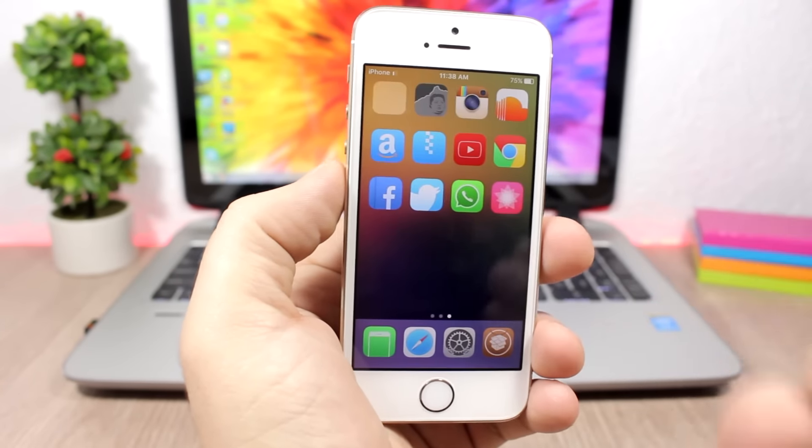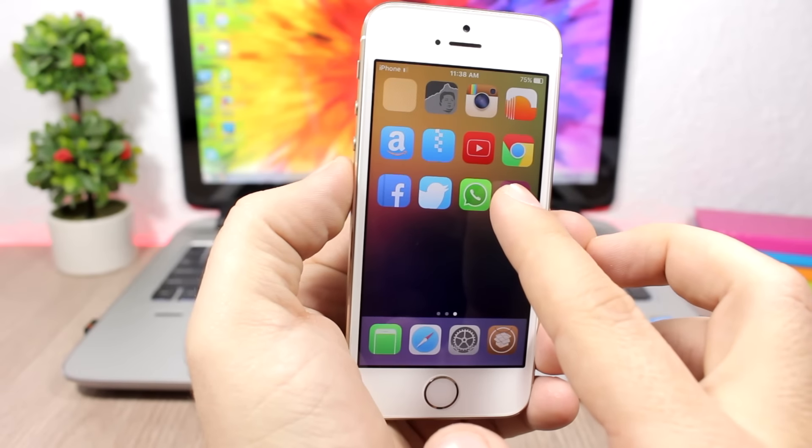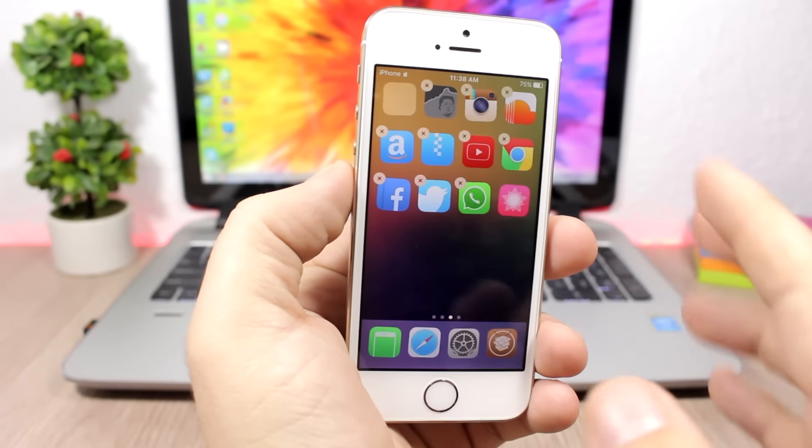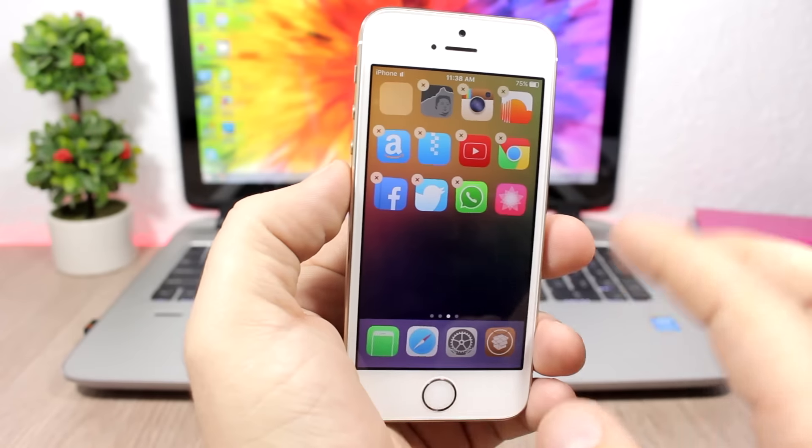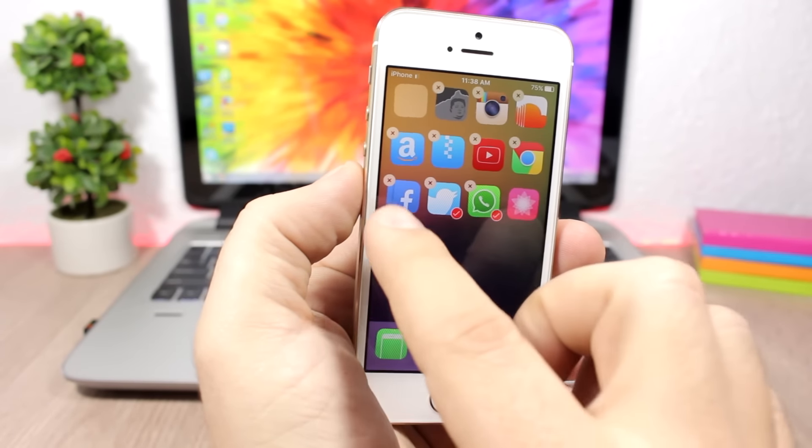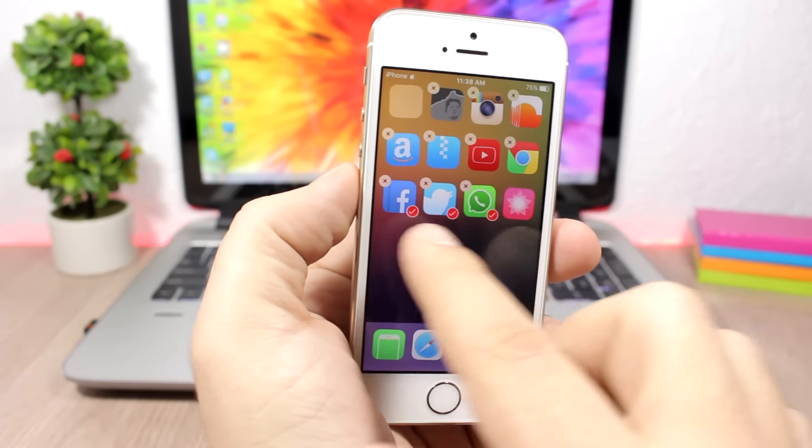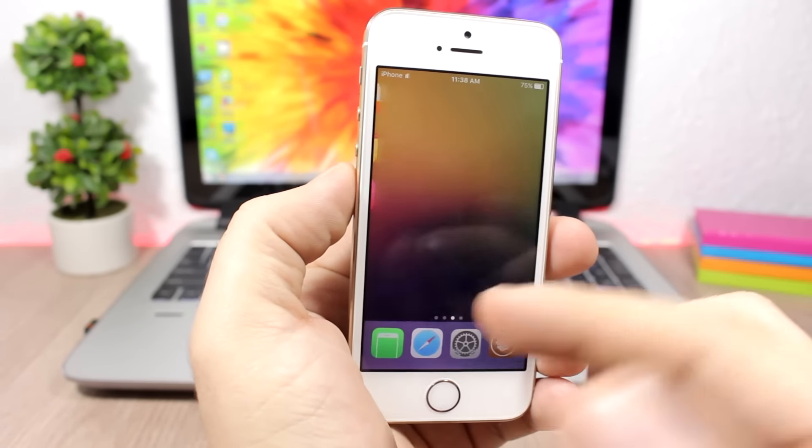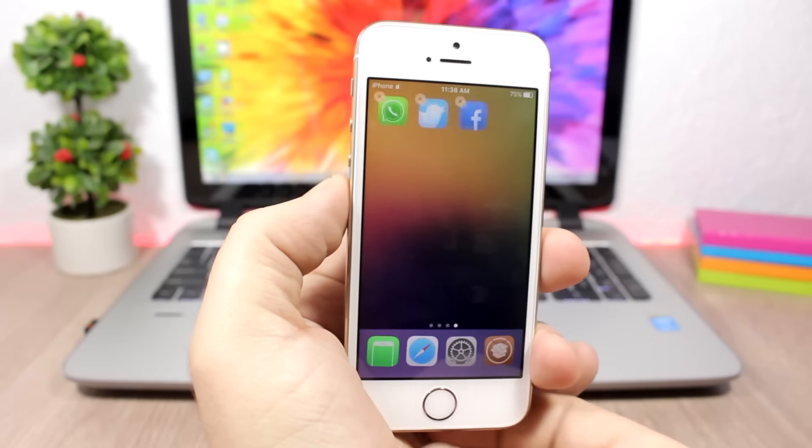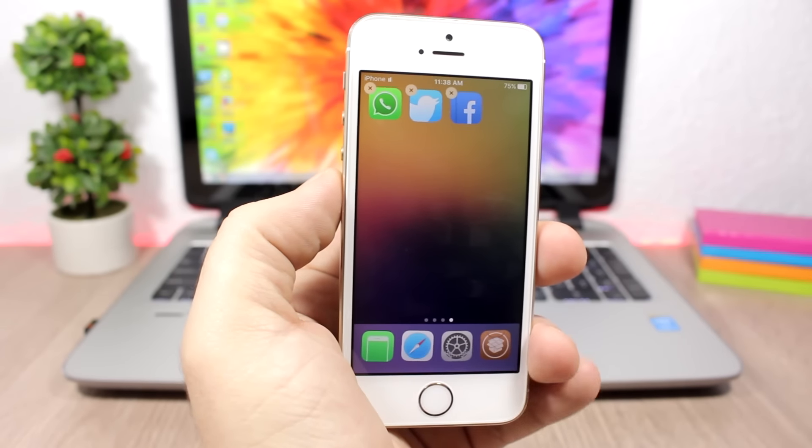Also, another very useful tweak that I use is MultiIconMover+, which allows you to move multiple icons at a time. You can see here you just go to the edit mode, you tap on them, you'll see these checkmarks. Then you go to the page that you want to add them to, click the home button, and it will send all those icons to that page, which is very useful.